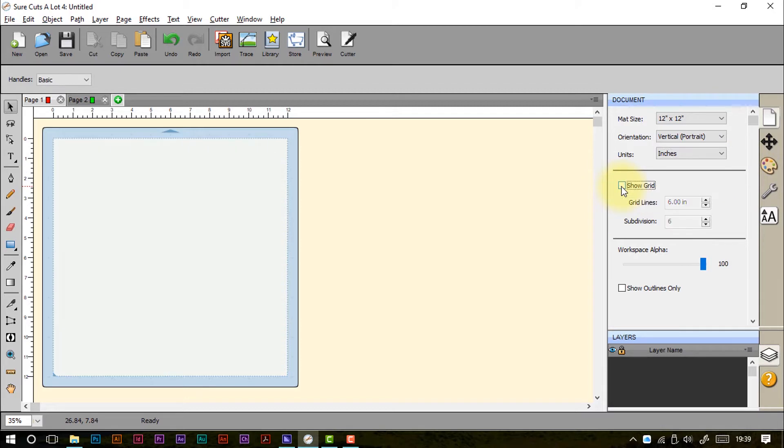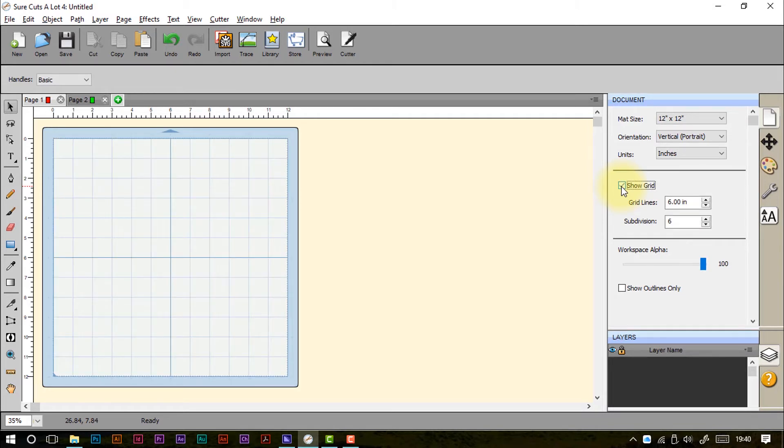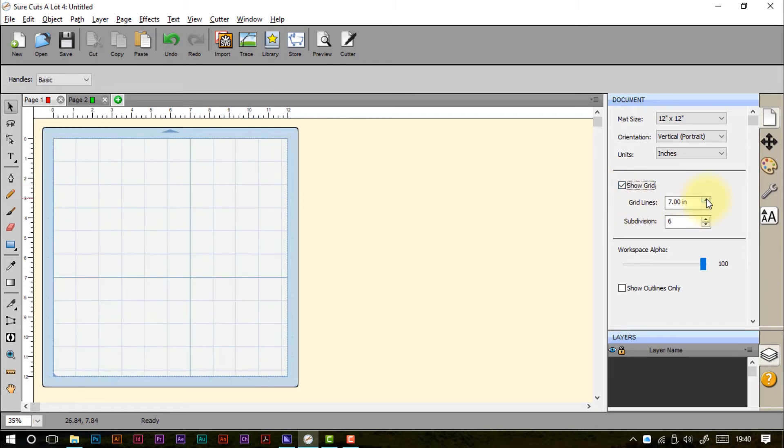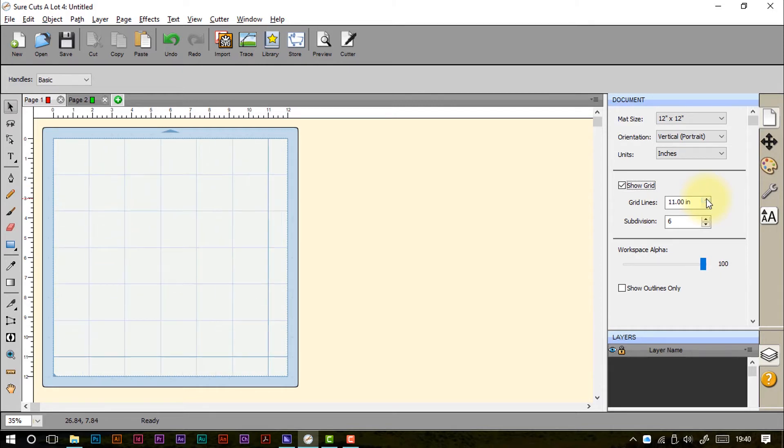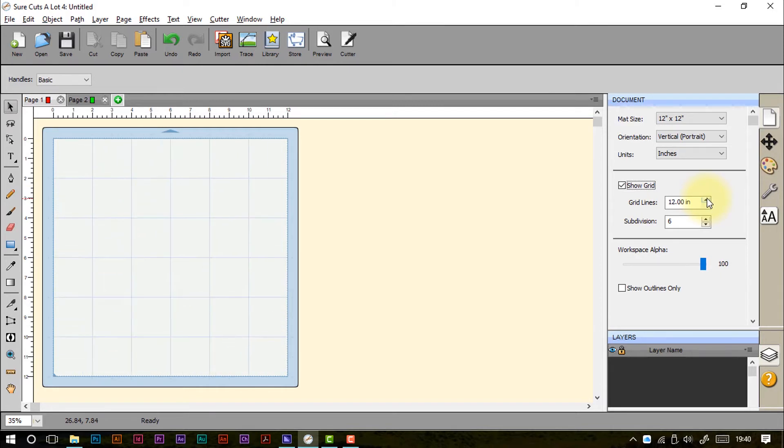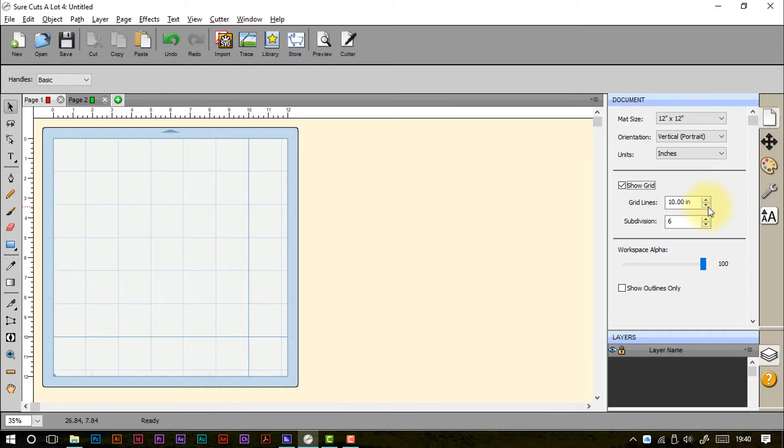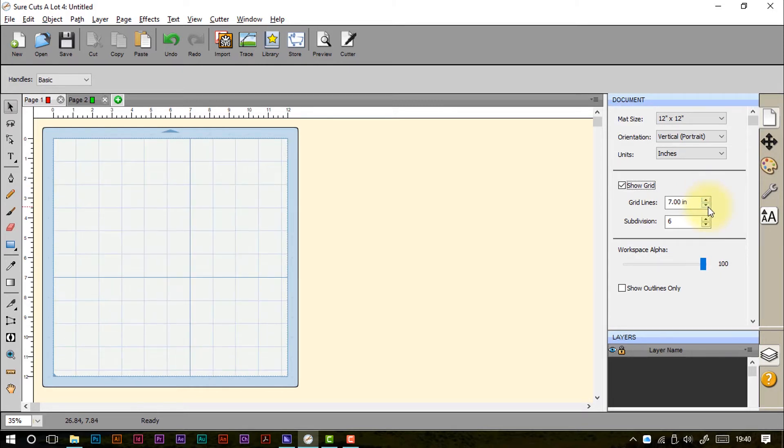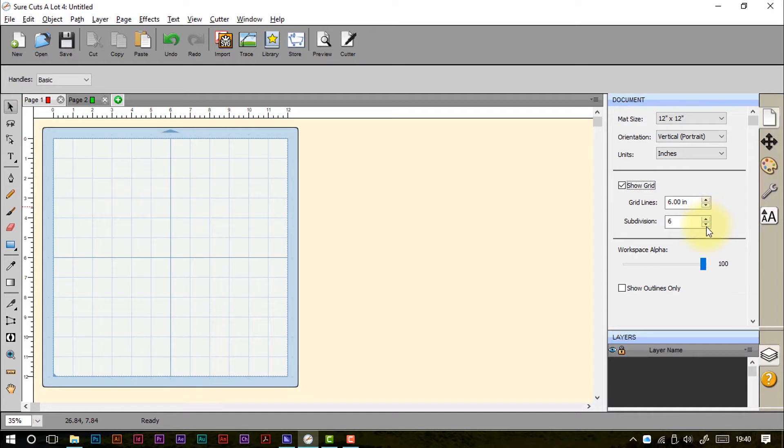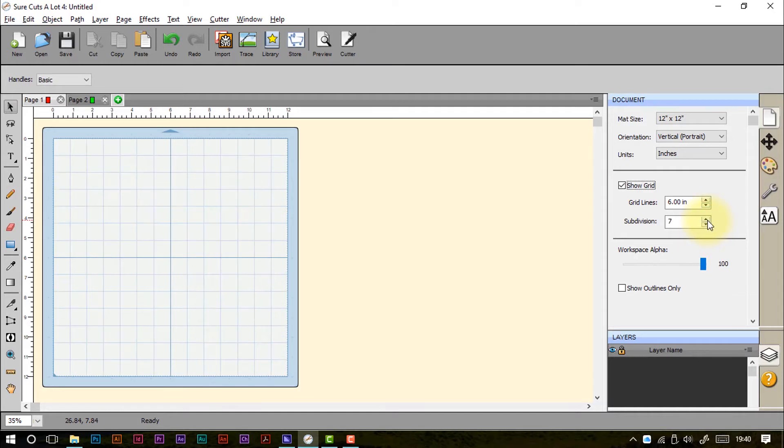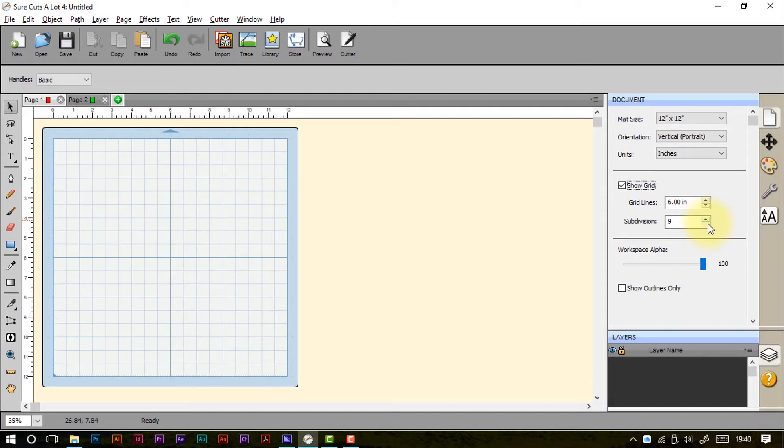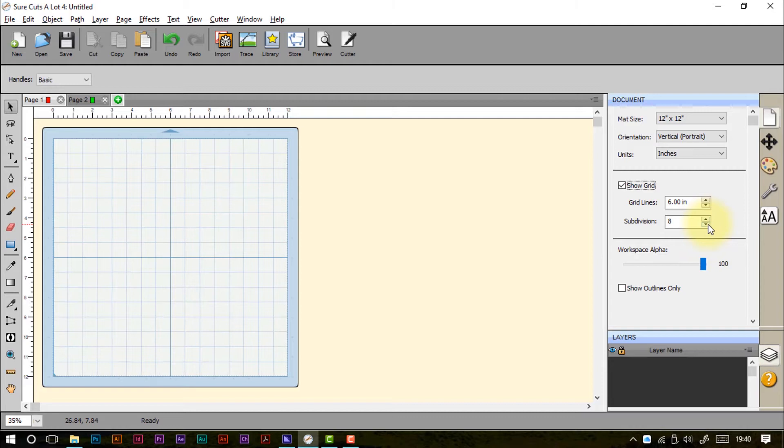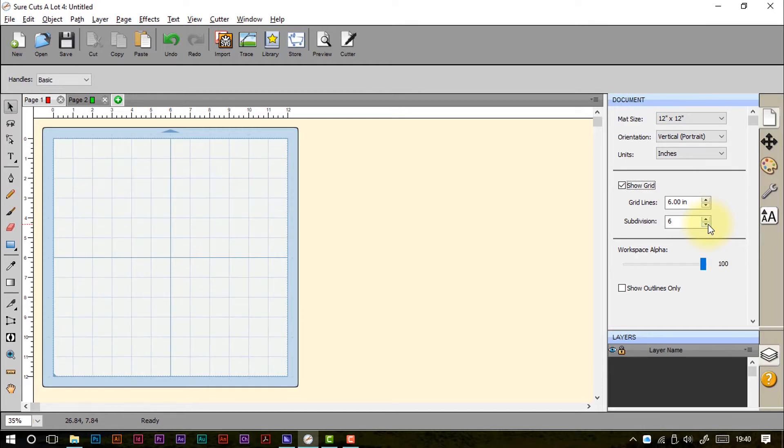We can choose to hide the grid if we want a nice clutter-free workspace to work in. Or we can keep that on. And we can also change the number of grid lines that are available to us, and also the number of subdivisions that are available. So we can get as many or as little of those going on as we want.